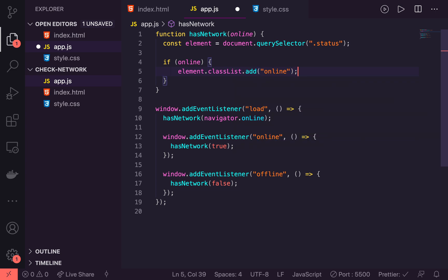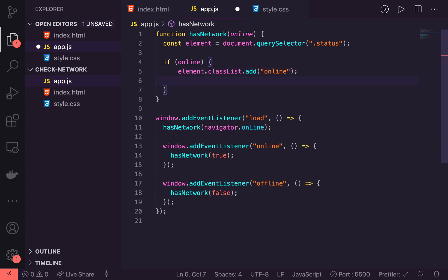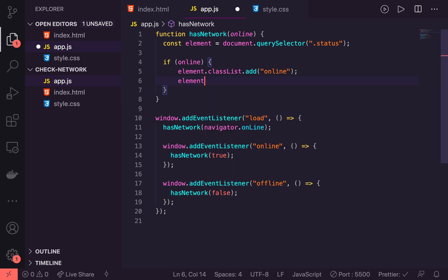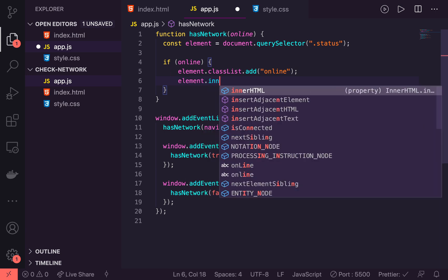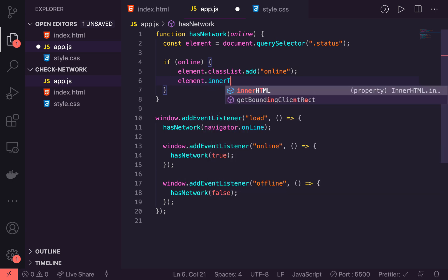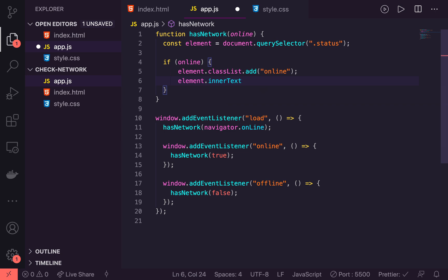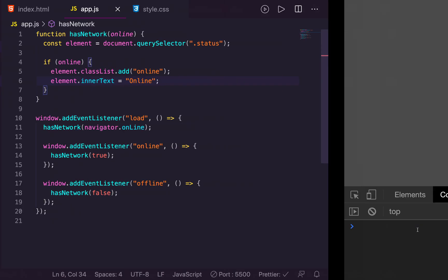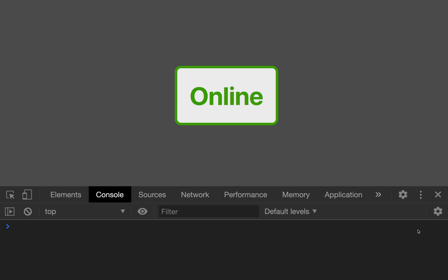So now we can trigger those online styles and then we'll actually change text as well. So we'll say element.innerText equals online. Now let's just save that and quickly jump back. And we have our online.